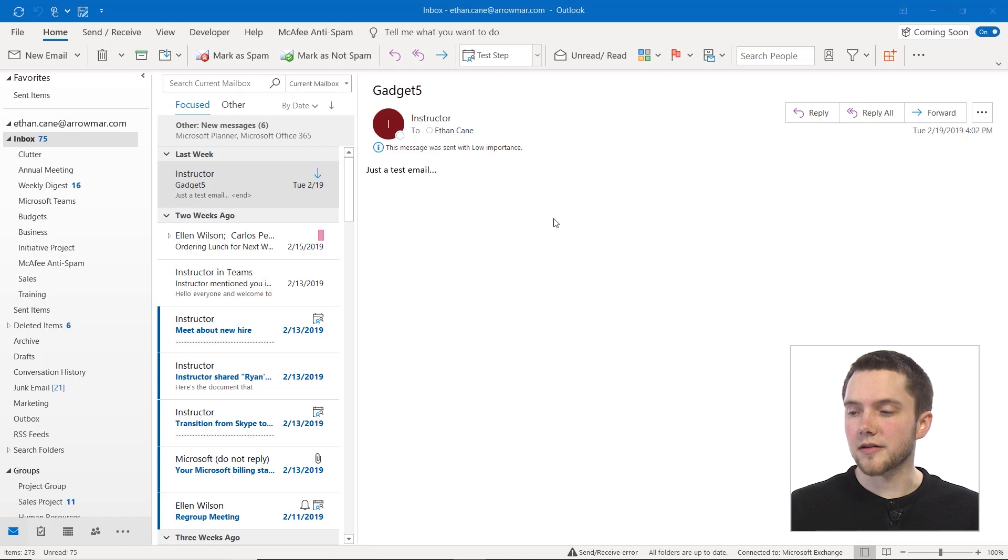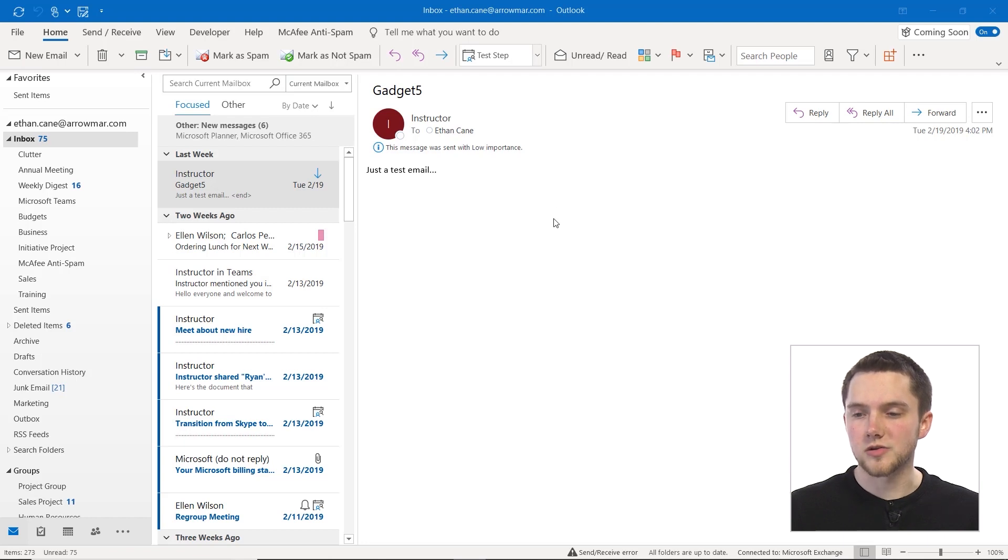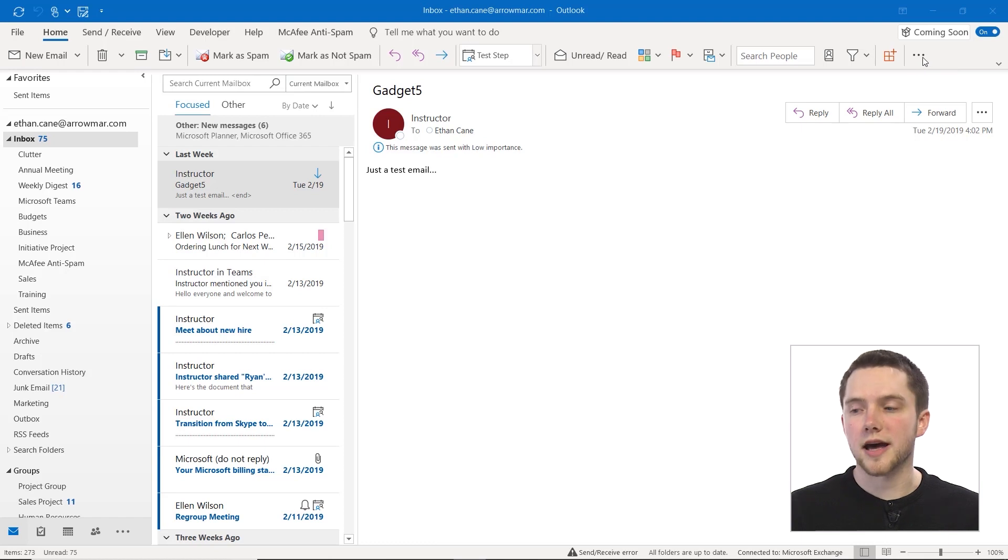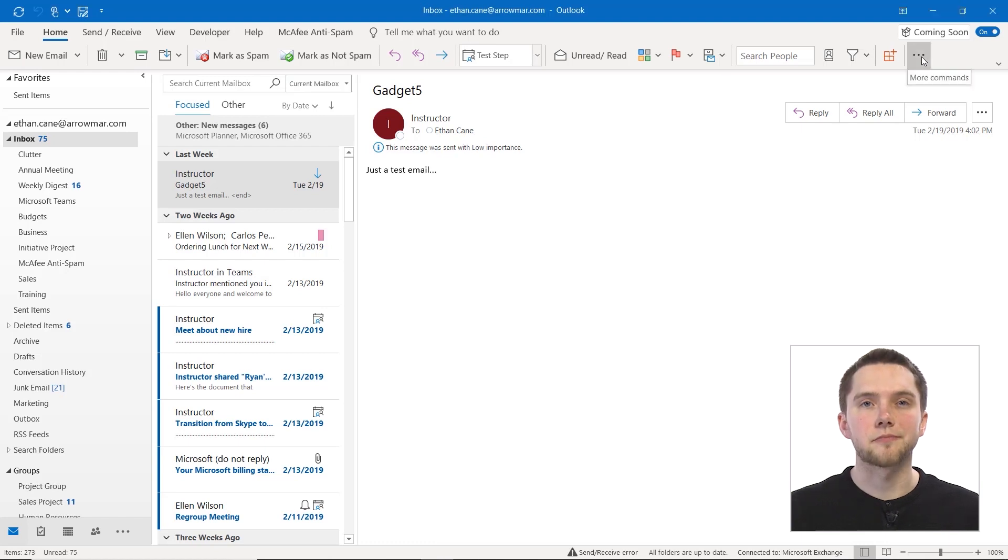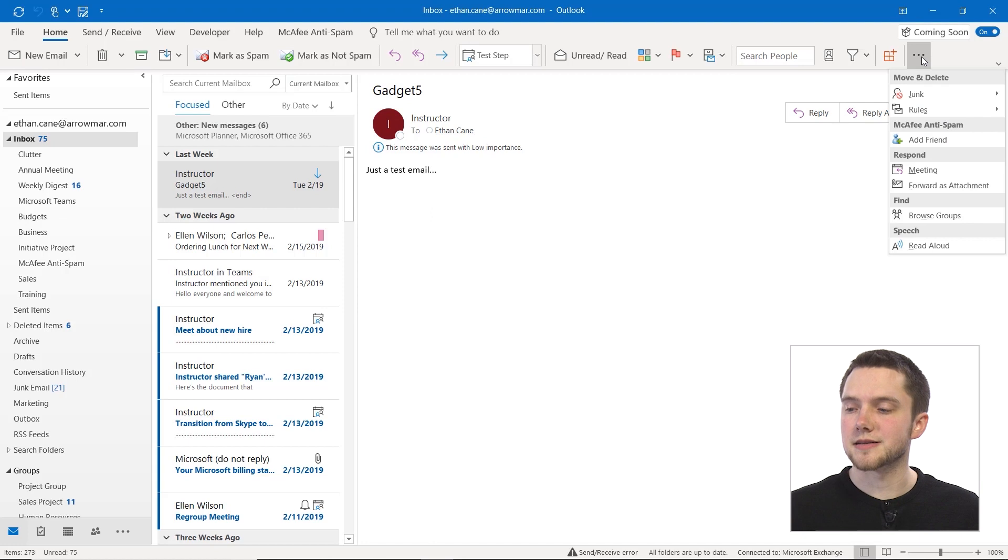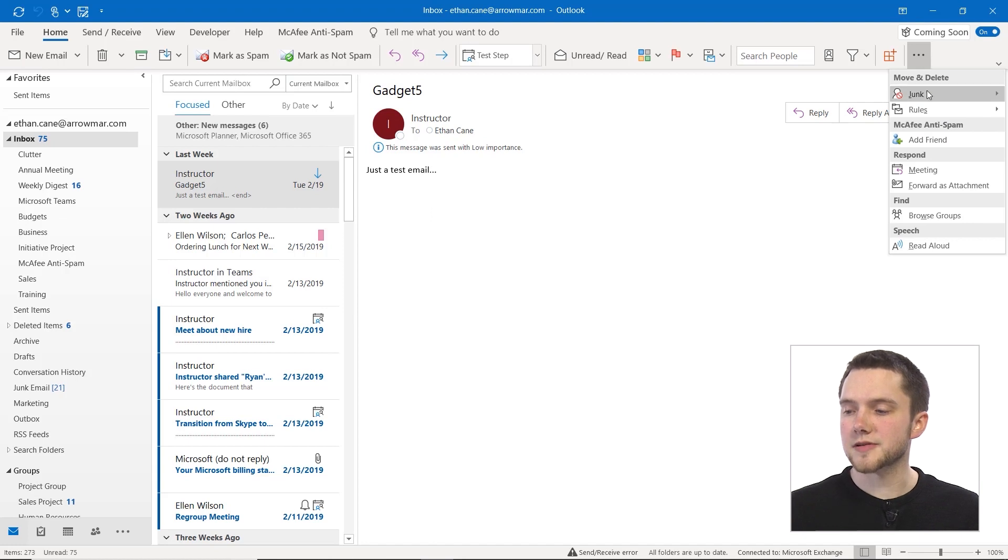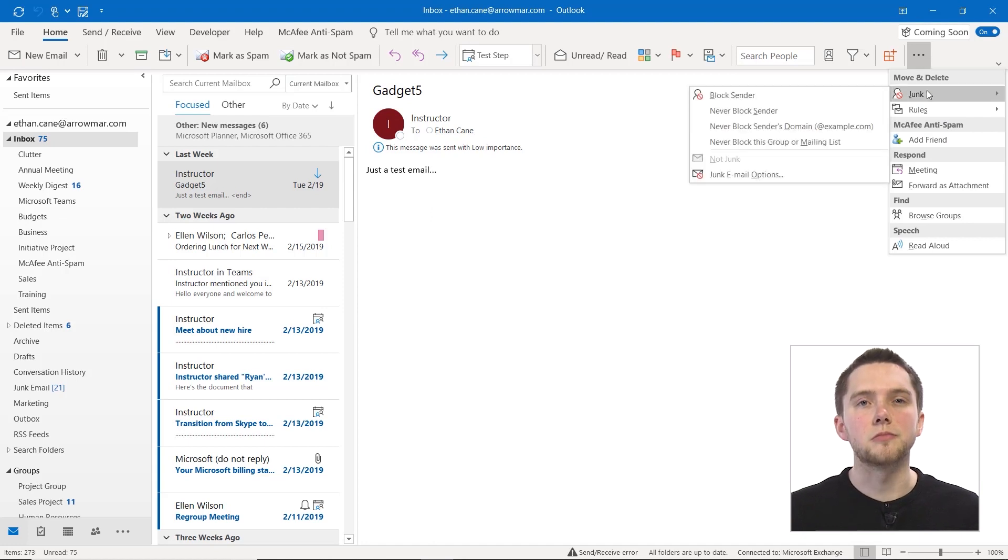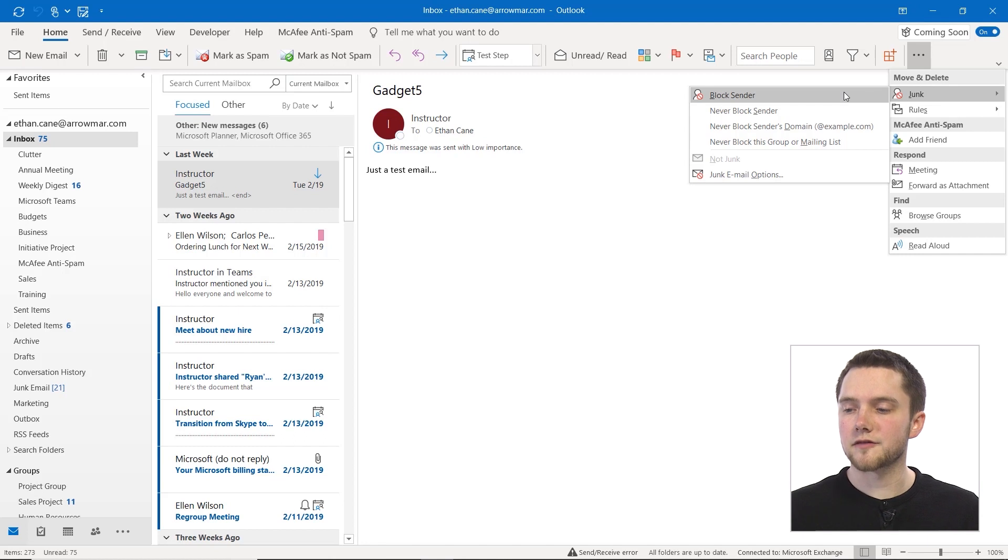So from our email inbox, what we're going to do is we're actually going to navigate on the right-hand side of our Home tab to our More Commands button here, this little ellipsis. If we click on that, we're going to be focusing on this junk section right here in Move and Delete.